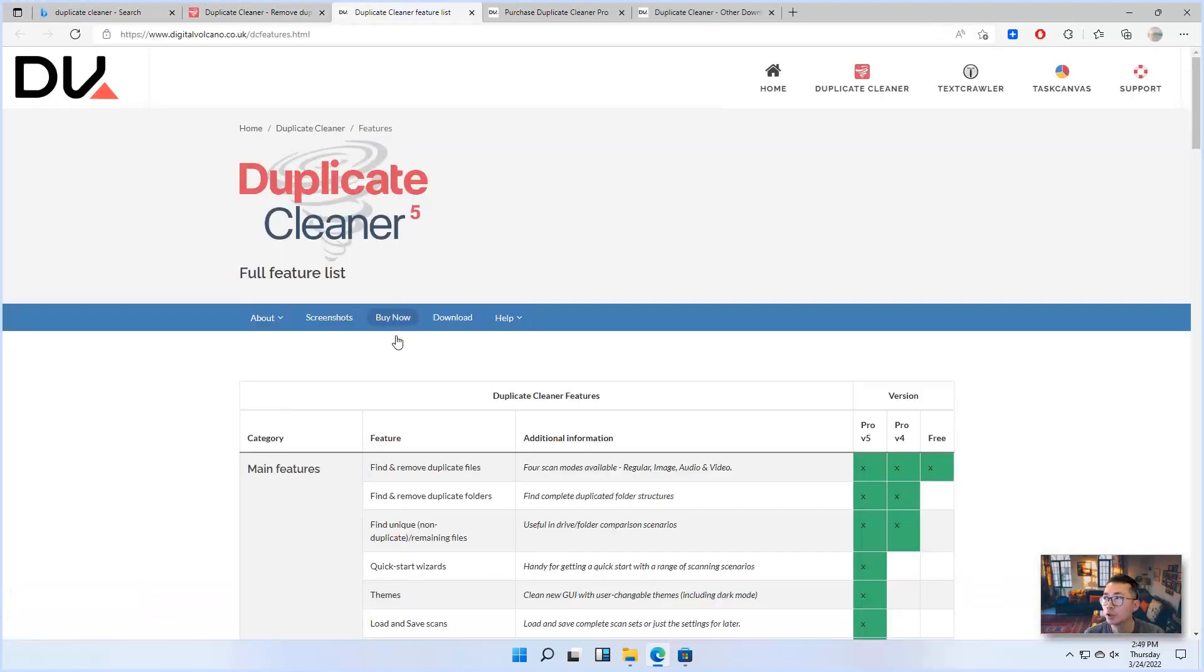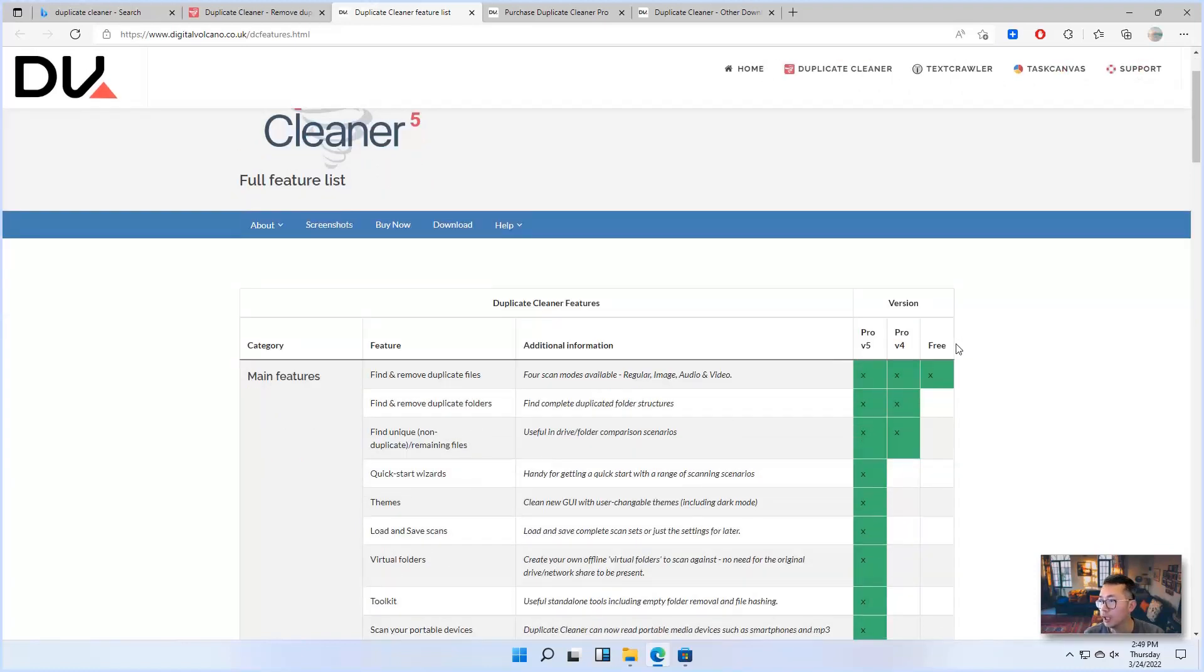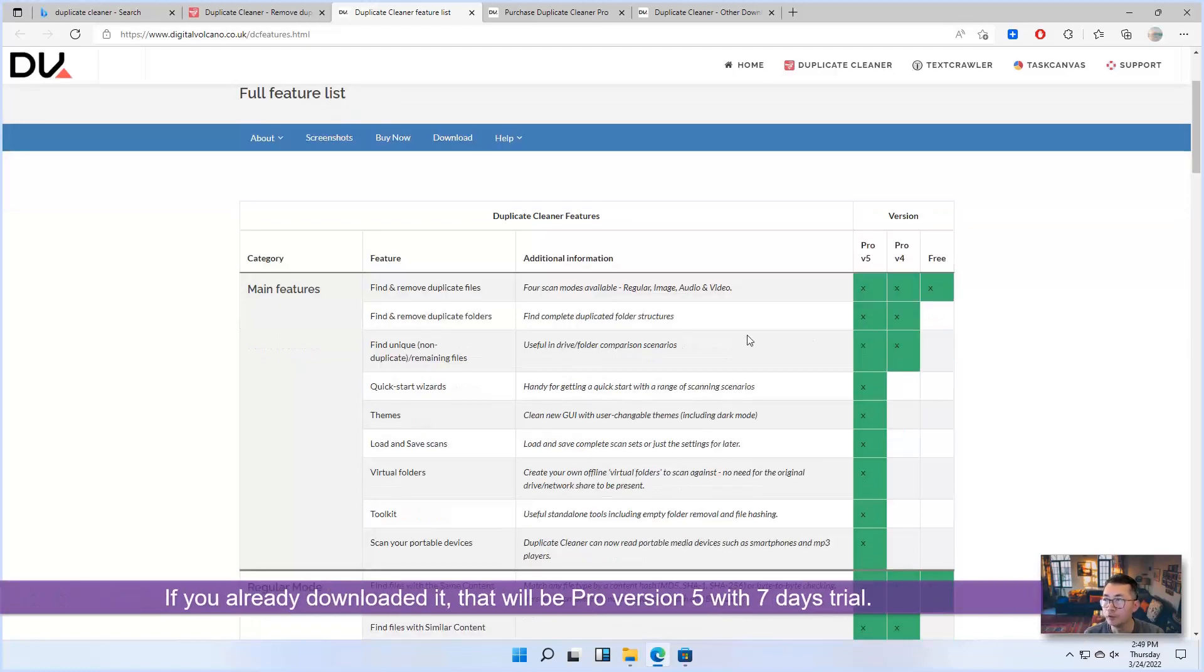You will go to the company website and they were telling you they have free version, Pro version 4, Pro version 5. If you download it, that will be Pro version 5.